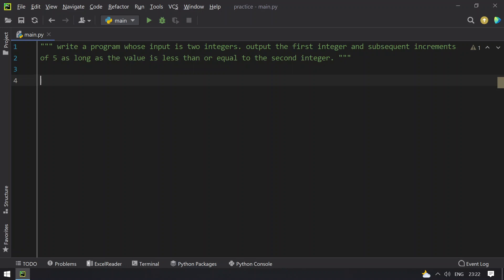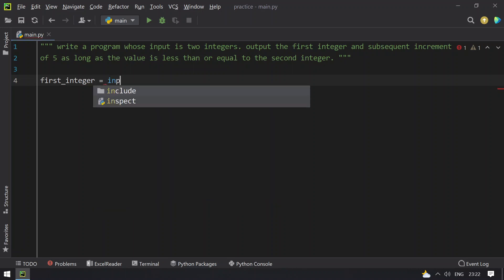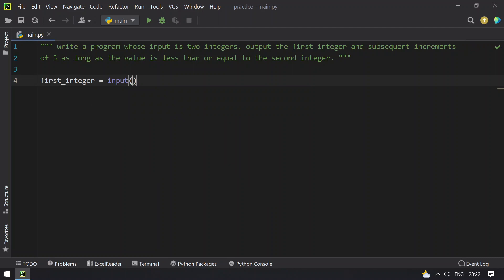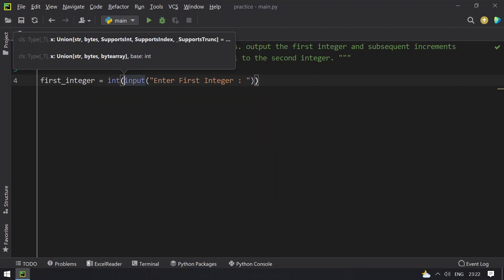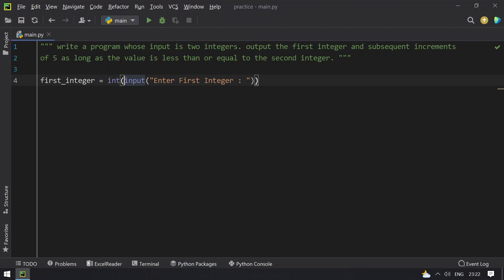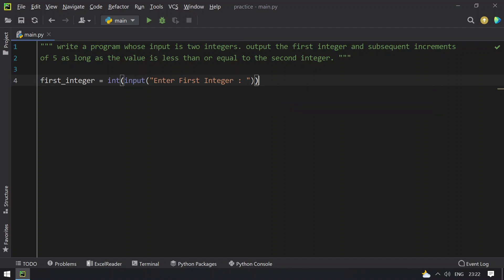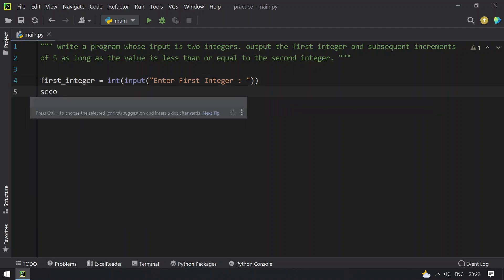Let me take the first variable first_integer equals to ask the user to enter the first integer. Enter first integer. I need to convert this to int.